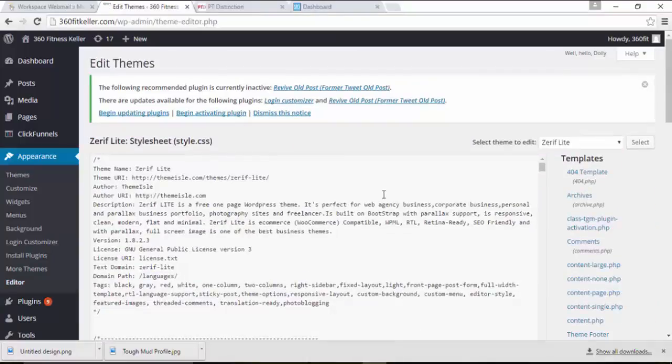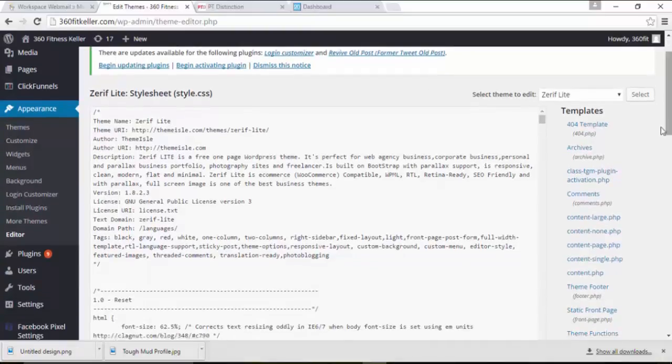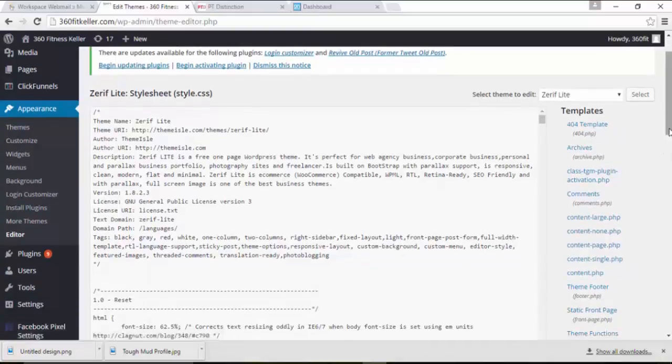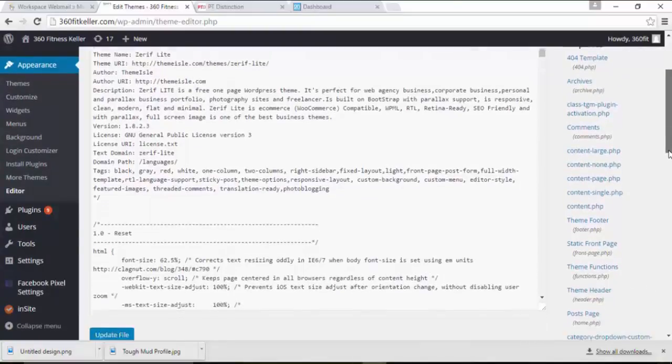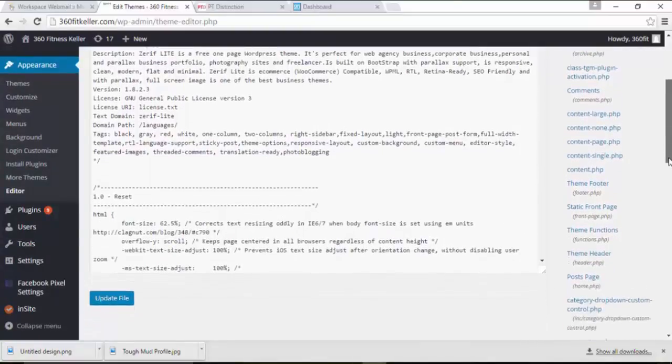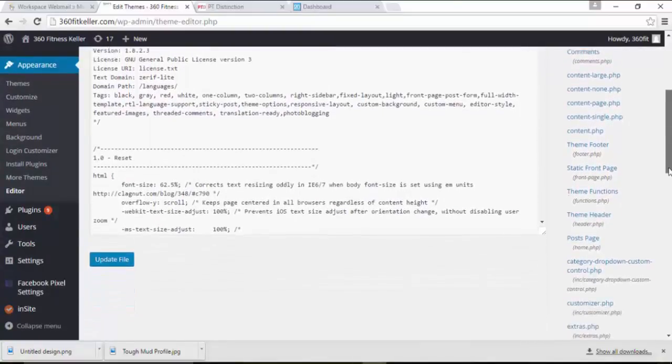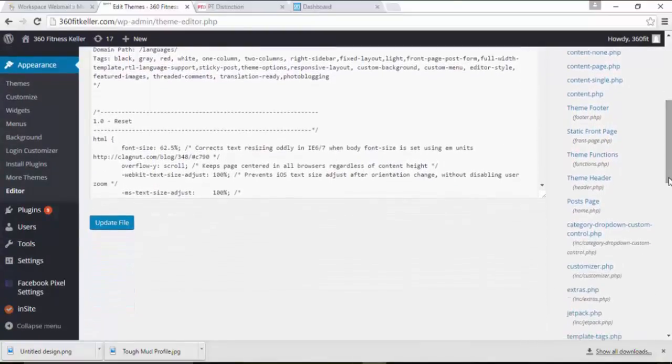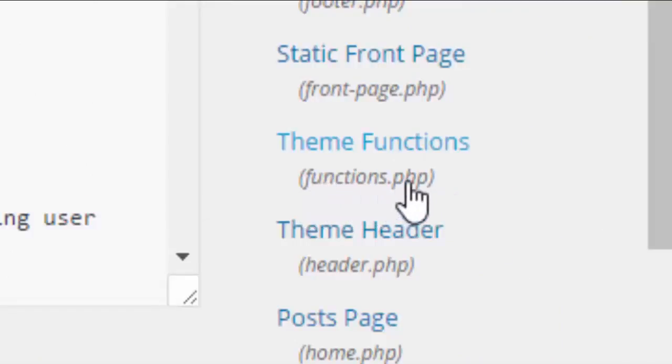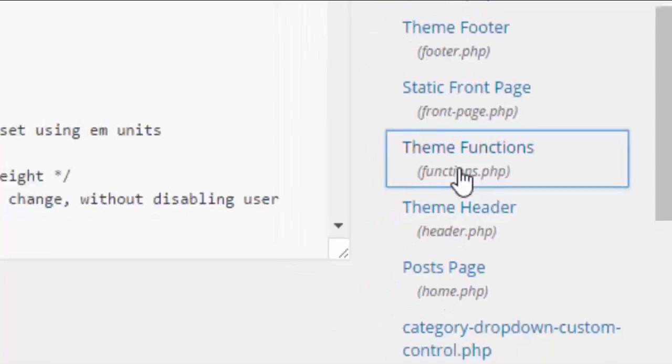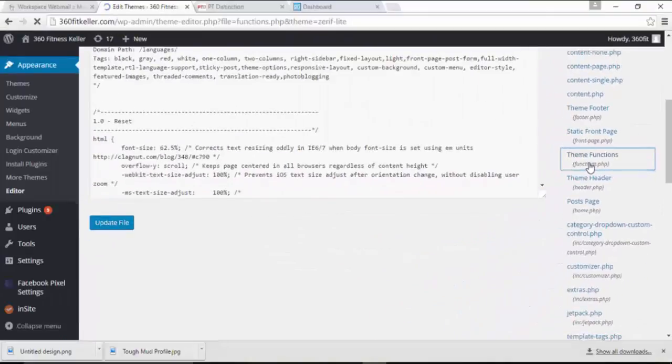What you'll see is a lot of code coming up here. And generally, there will be quite a lot of options down the side. Scroll down until you come to the one with brackets, functions.php. You'll see that just there. Click on that one.